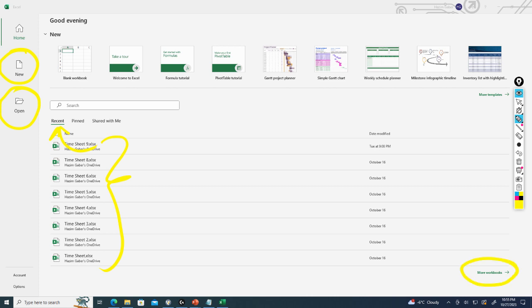Excel has some tutorials. So here we've got a Welcome tutorial, a Formula tutorial, Pivot Table. We've got ideas for templates. We can click on More Templates to see more templates.